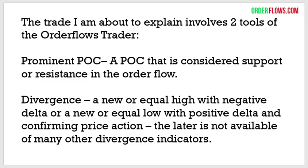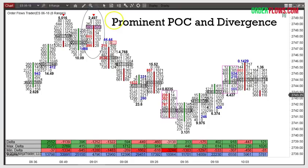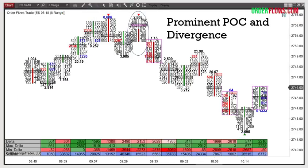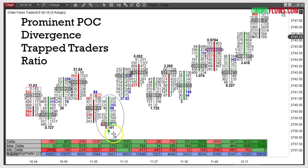Why you put these two together: at your high of the day with a divergence, if there's a resistance prominent point of control, you know there's resistance in there. Or if you're at your low with a new equal low and positive delta, delta is telling you that aggressive buyers are coming into the market and there's supportive buying — which is also powerful. You got two things that when combined are quite powerful. You can see here — E-minis. From the high of the day at 27.48, we sell down into the low 40s. Here you have prominent point of control and divergence.